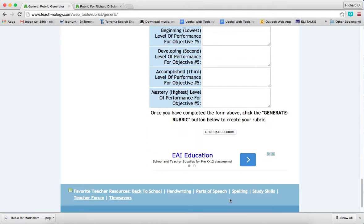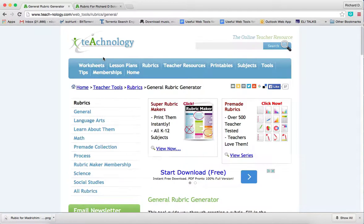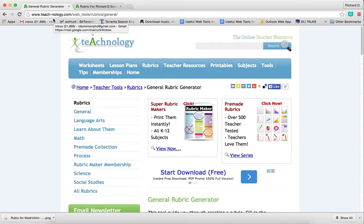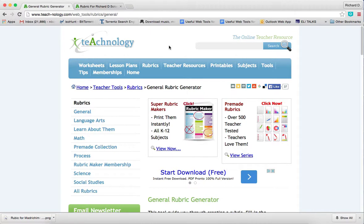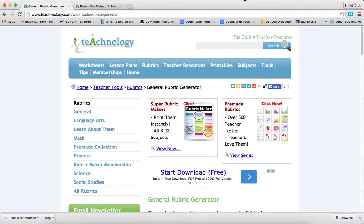That's how you do it. So what we have said is that teach-nology.com is a free web tool that enables Judaic educators and staff developers to create their own rubrics relative to what they're teaching in their Judaic studies classes. Thank you so much.